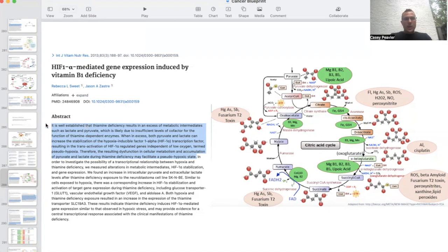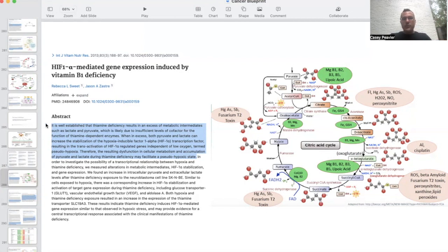It is well-established that thiamine deficiency results in an excess of metabolic intermediates such as lactate and pyruvate, which is likely due to insufficient levels of a cofactor for thiamine-dependent enzymes. When in excess, both pyruvate and lactate can increase the stabilization of hypoxia-inducible factor alpha transcription factor, resulting in the transactivation of HIF-1 alpha regulated genes independent of low oxygen — termed pseudohypoxia. So any of these cofactors related to pyruvate dehydrogenase — magnesium, B1, B2, B3, B5, and lipoic acid — can all lead to pseudohypoxia, as well as excess pyruvate.